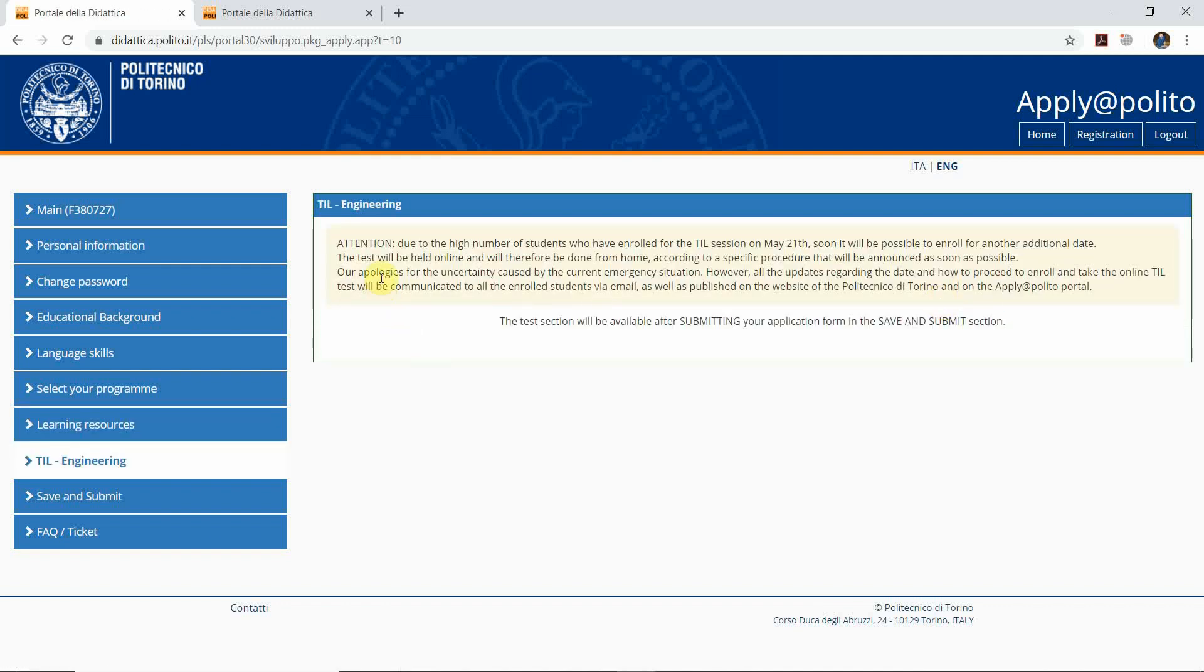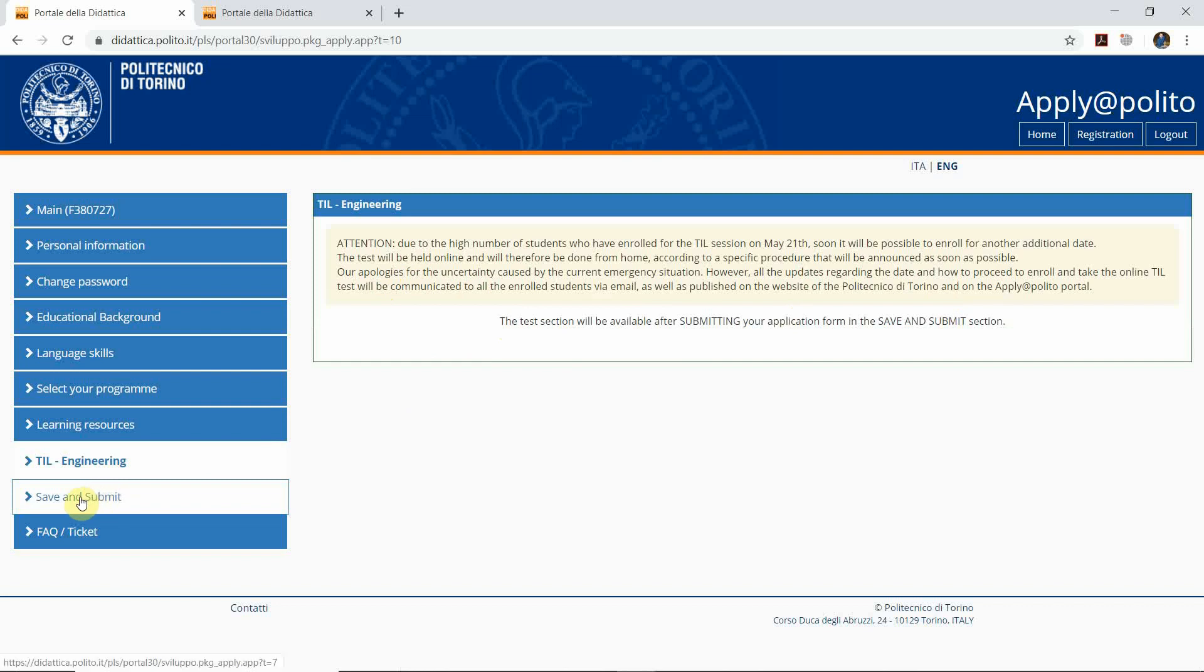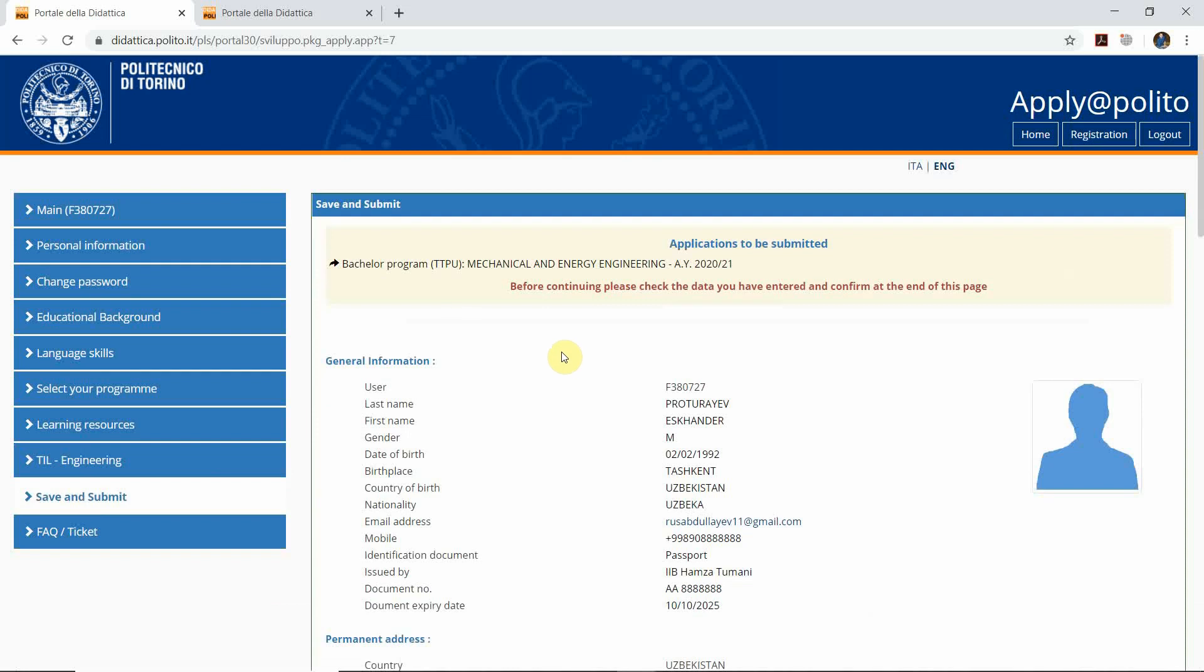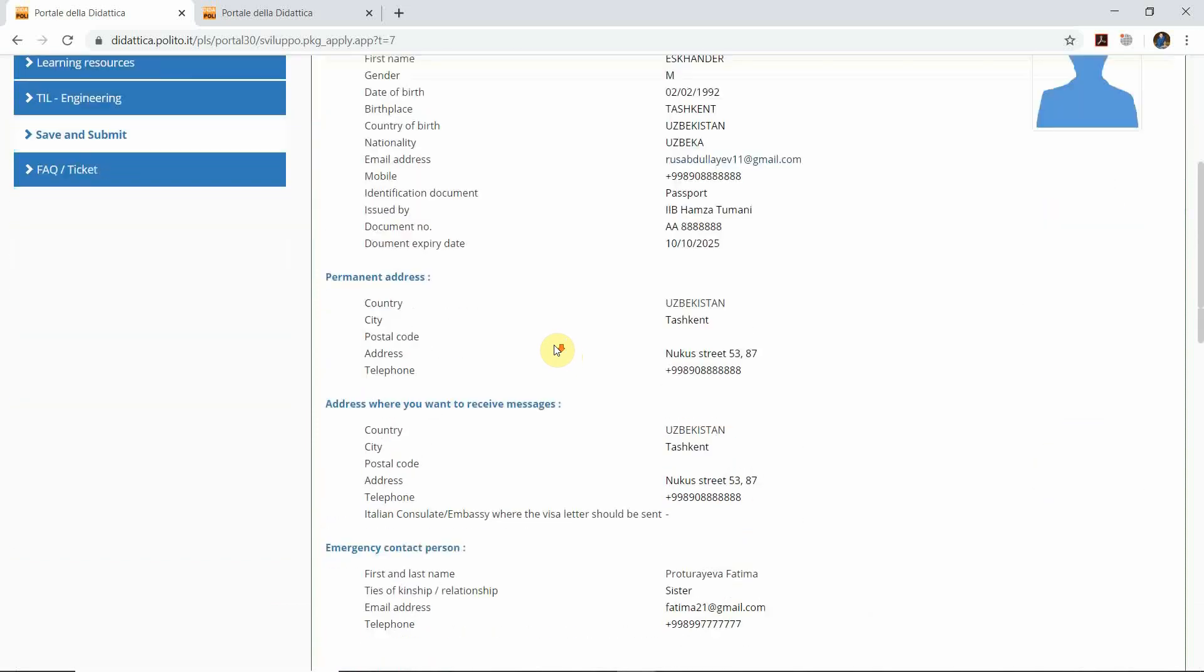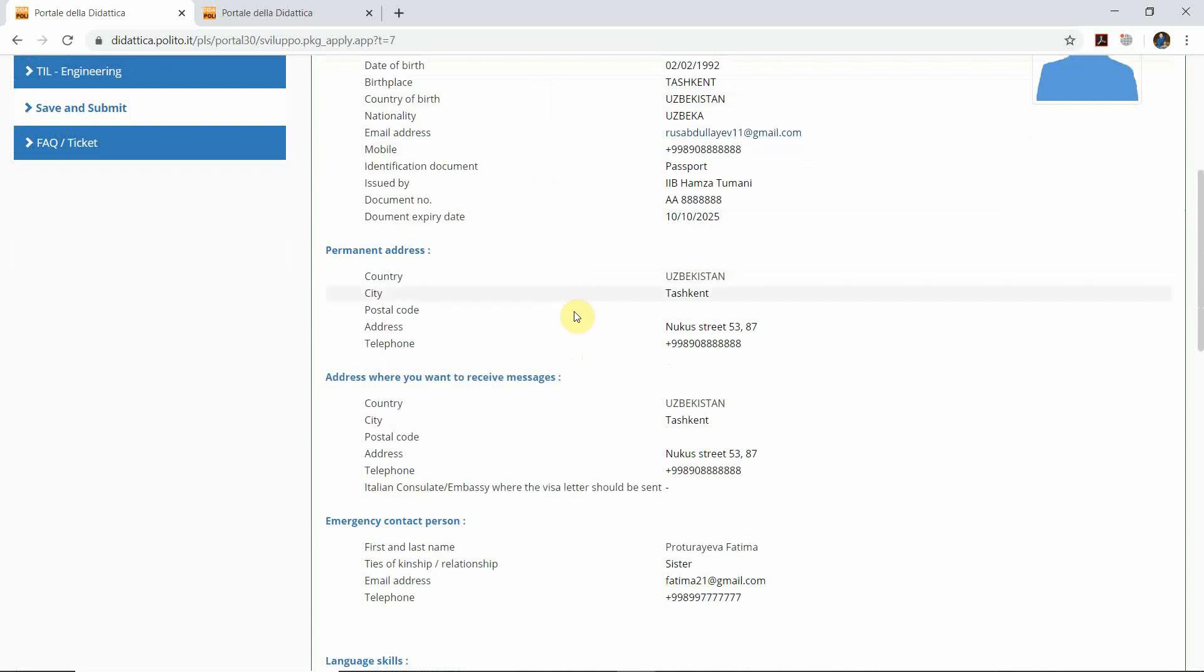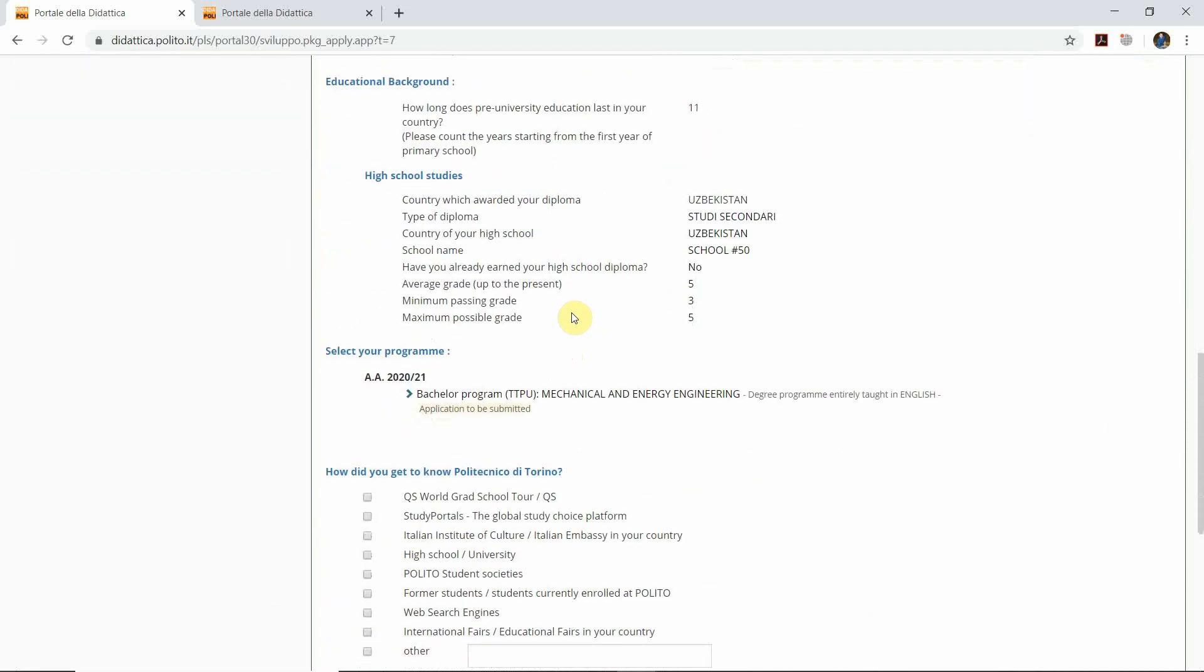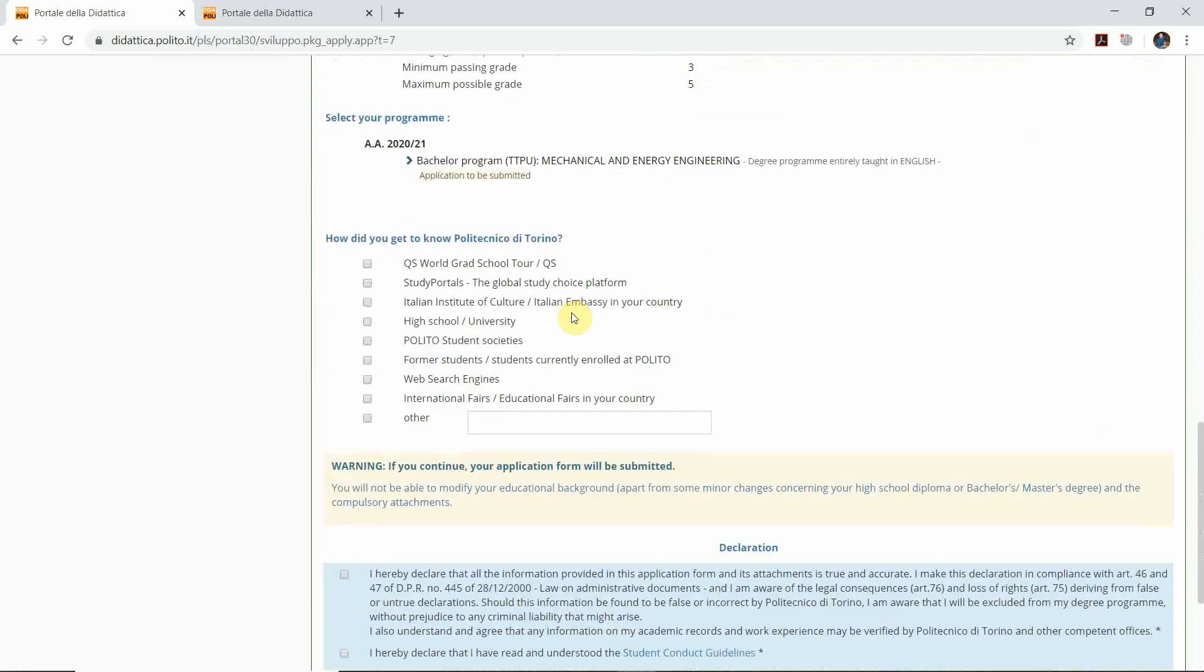We will return to this section after we submit our application. Here we have to go next to Save and Submit. We need to check our data very carefully again. We'll look at everything we have filled here already.